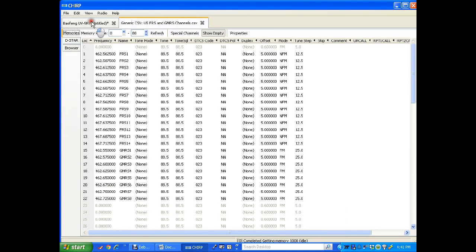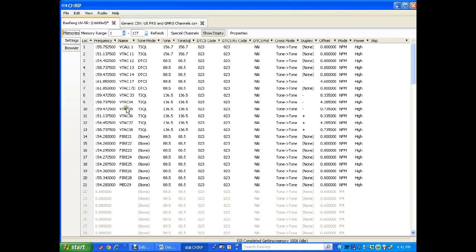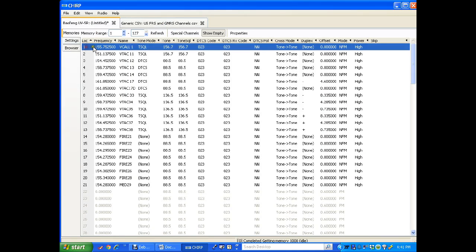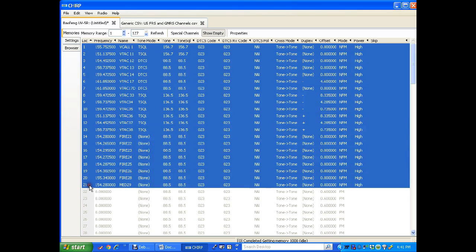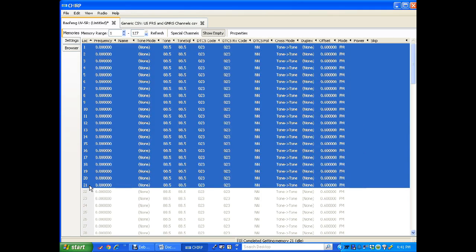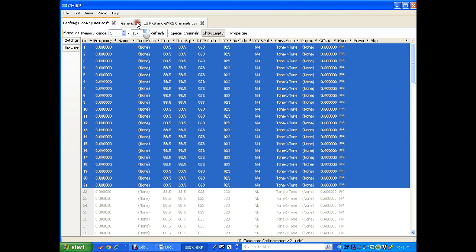These are our new channels. This is the current configuration. We'll click on first channel, press and hold shift, click on the bottom channel. It'll highlight everything. Press the delete key and I have deleted everything off there. I go over to my second frequency list of the generic FRS and GMRS channels.